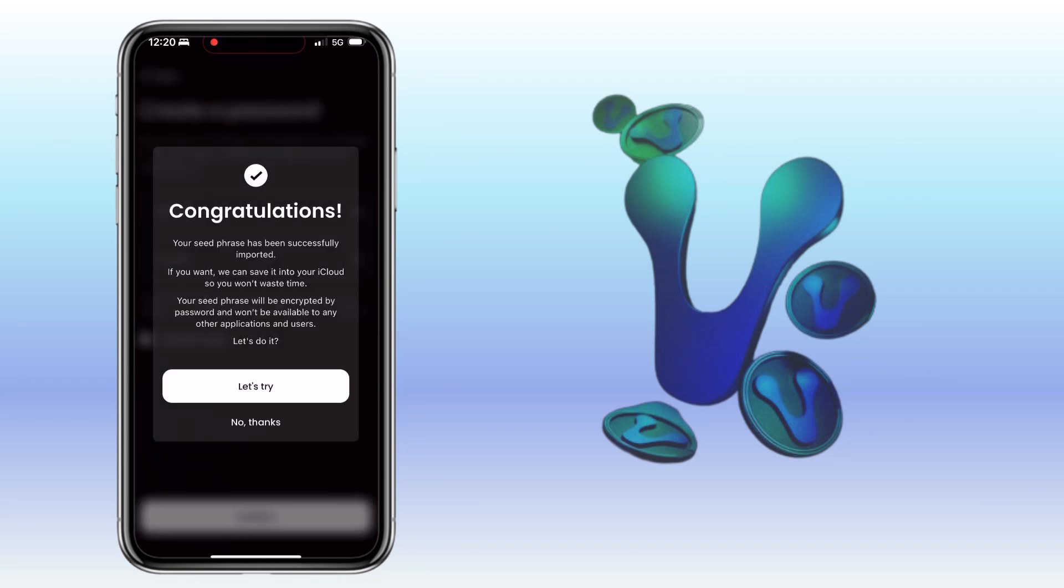Awesome. My seed phrase has been successfully imported. Tap let's try.